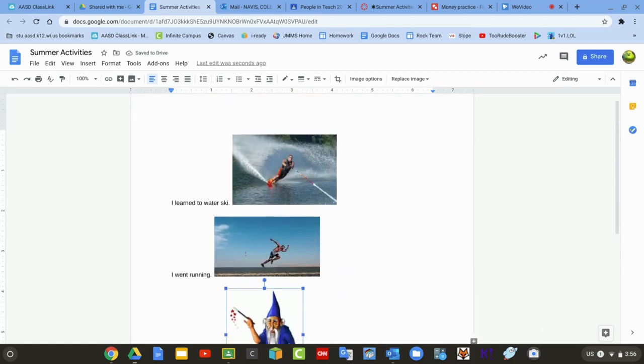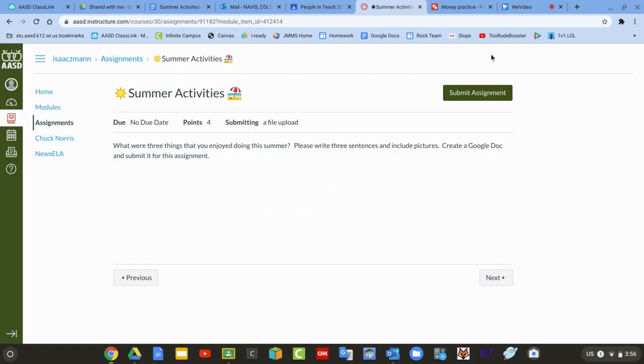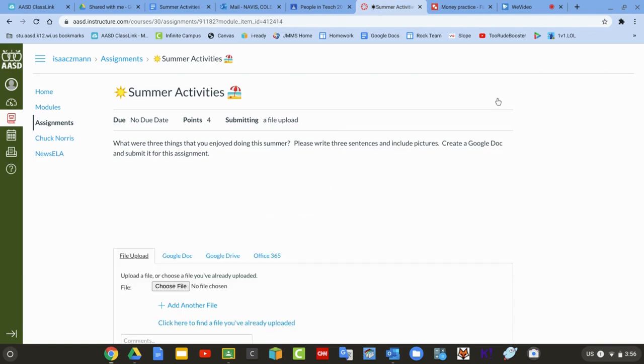After you've answered your question and your file is ready to submit, you're going to go back into Canvas. Click on Submit Assignment.